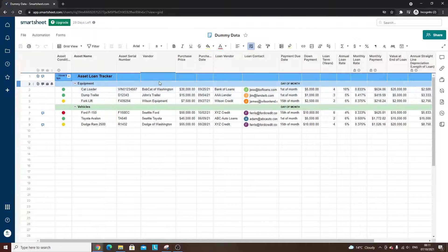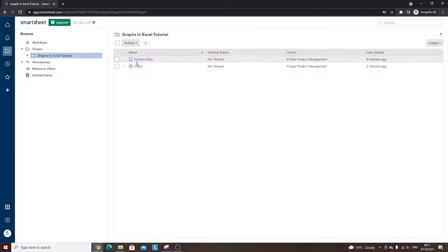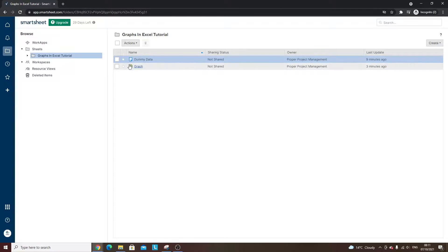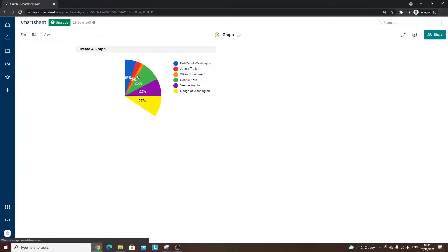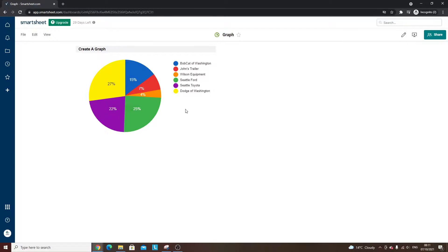But that's really how you create a graph in Smartsheet. It's a matter of going into or creating a dashboard view, selecting the data that you'd like, and then either setting this up and pointing your stakeholders to this particular dashboard.